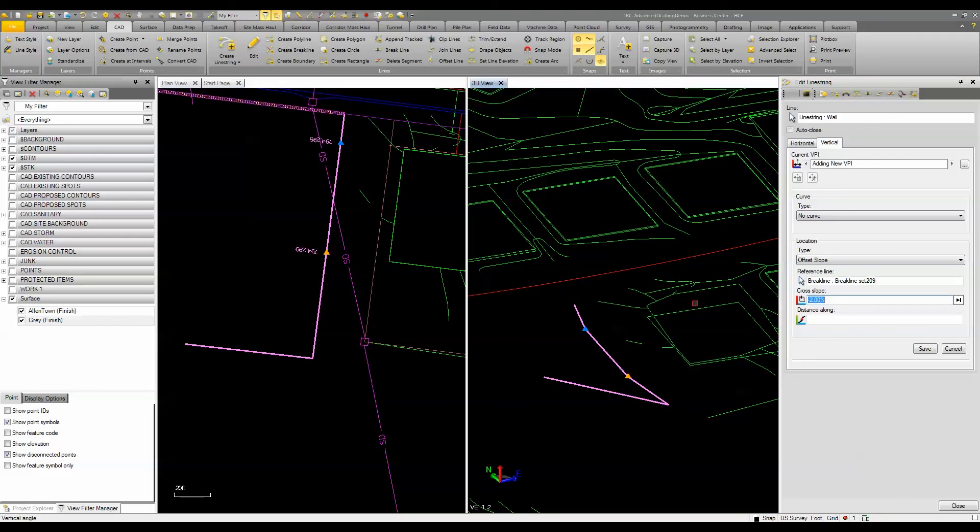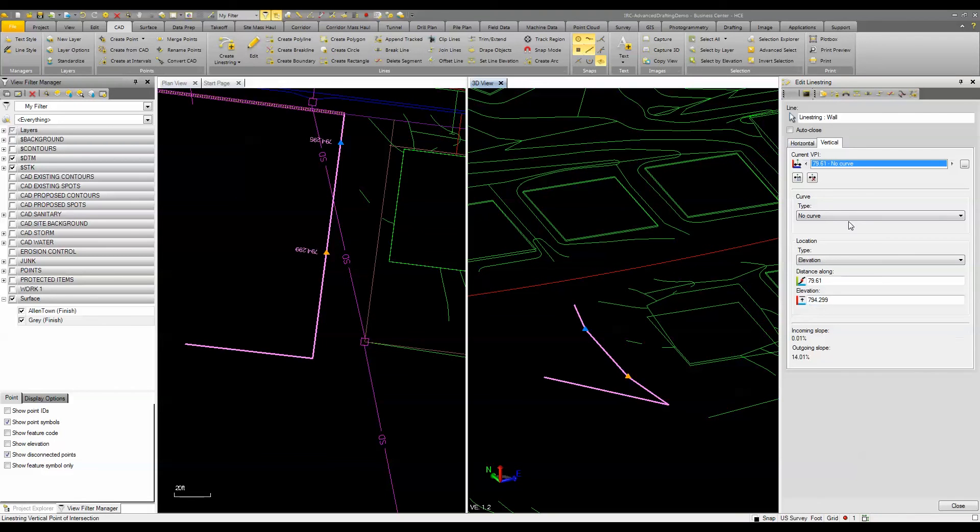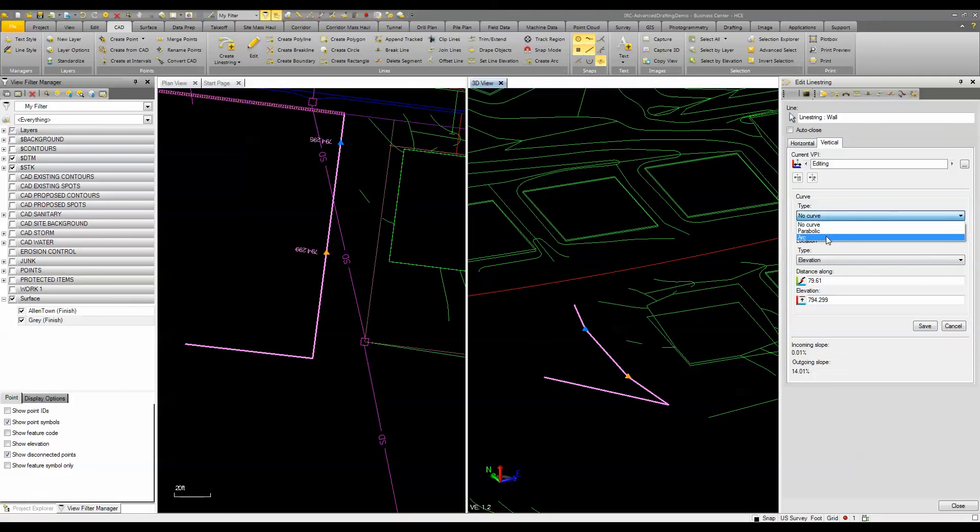And you can do a bunch of other things. So with these VPIs it's not just a vertex. I can actually set that to be a vertical curve which is also a powerful feature of the line string in Trimble Business Center Heavy Construction Edition.